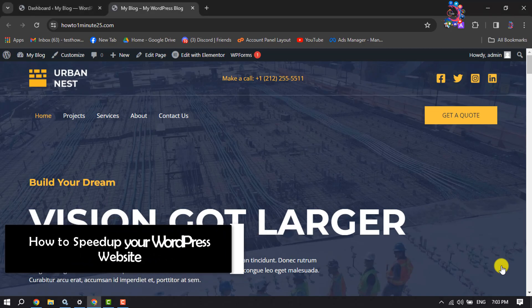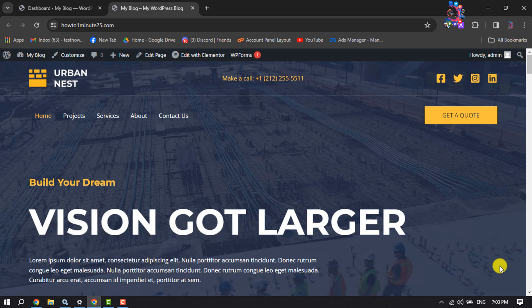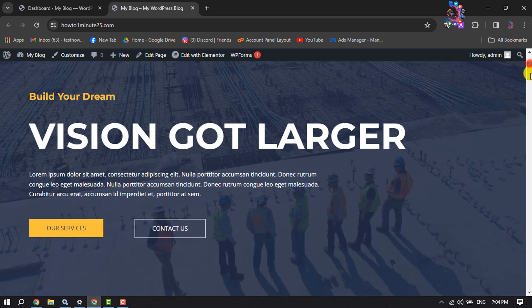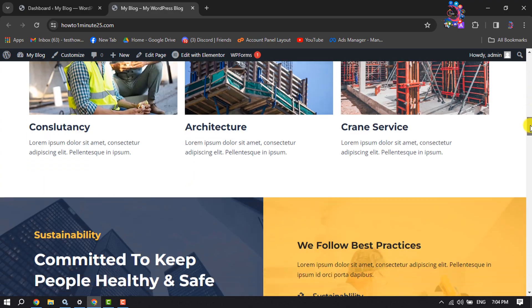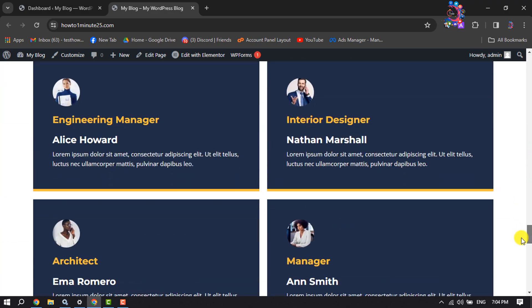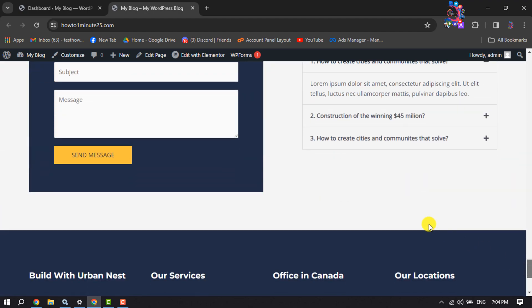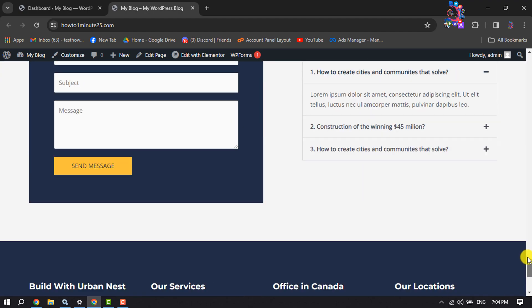Hi, this how-to one-minute guide will show you how to easily speed up your WordPress website. As you can see, I'm in my WordPress website — this is a construction website — and I will show you how to speed it up using a plugin.